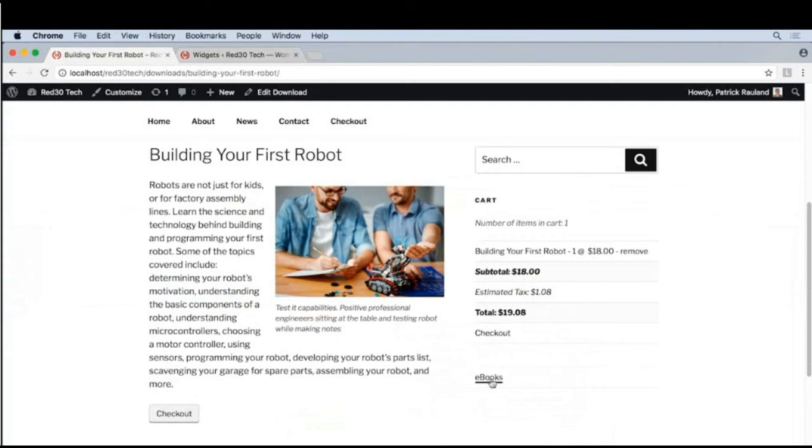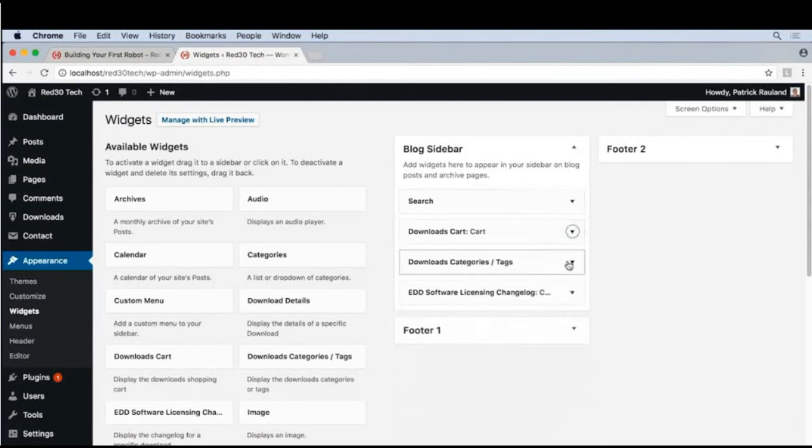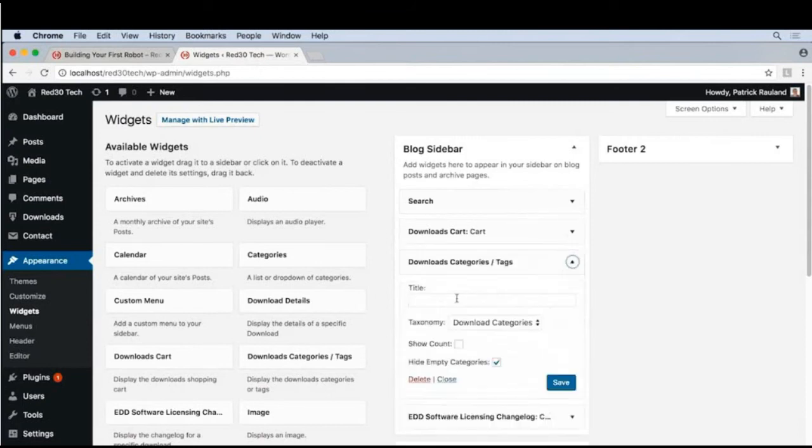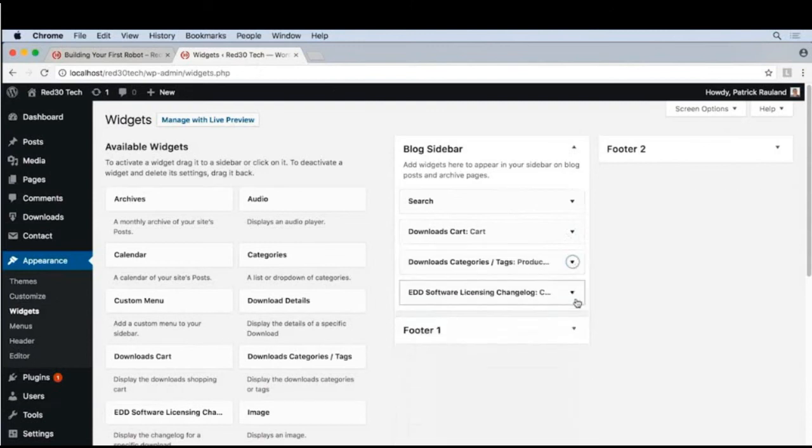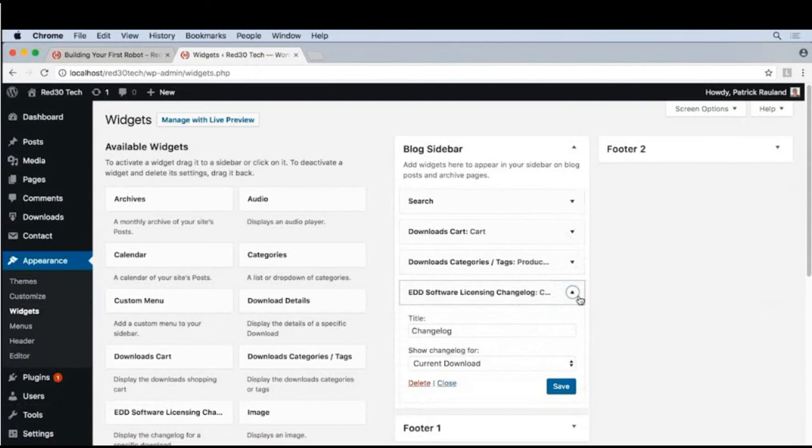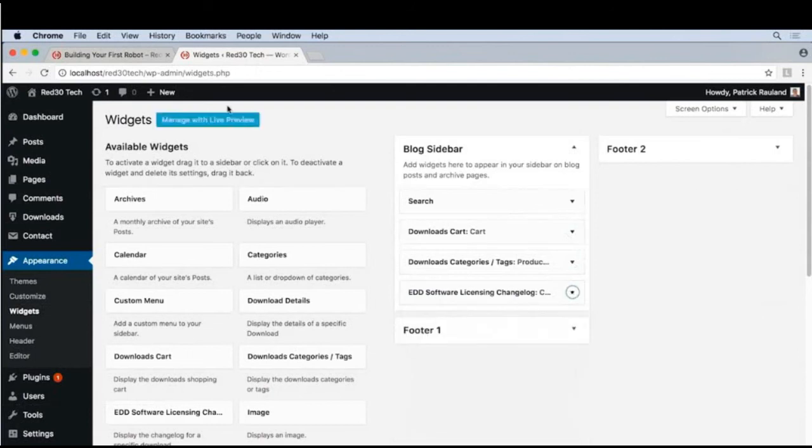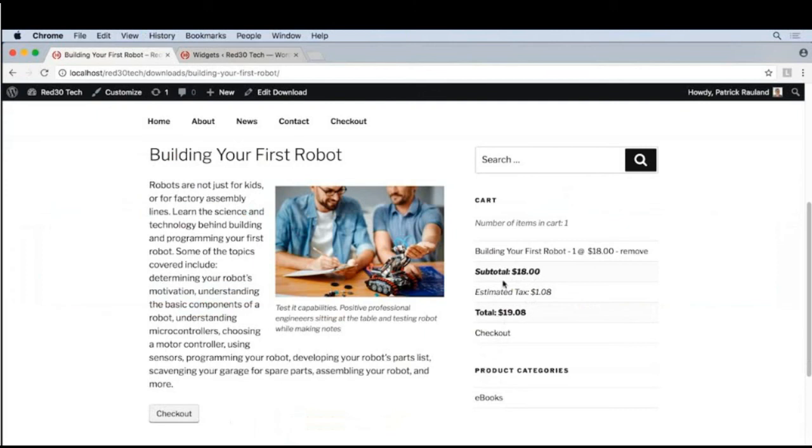Let's go ahead and do the same thing down here for our categories. And just to be specific, we'll say product categories. And this one already has the title of changelog. This looks a little bit better.